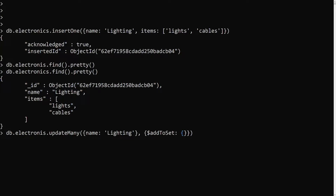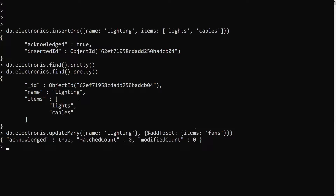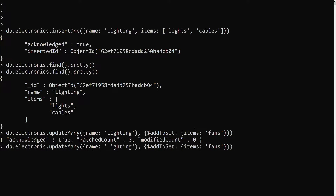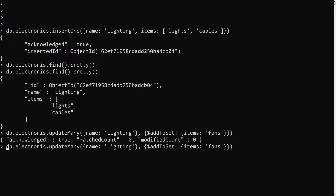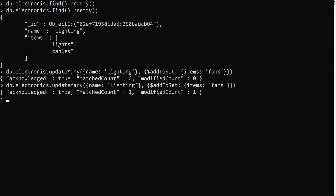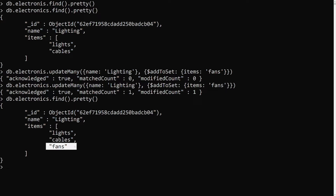We use $addToSet for the items field and add 'fans'. After running the update, we get matched count 1 and modified count 1. Now if we check the collection, we are able to see 'fans' added as a new element into the array. Note: there was a spelling mistake in the collection name which caused a 'match count not found' error initially.